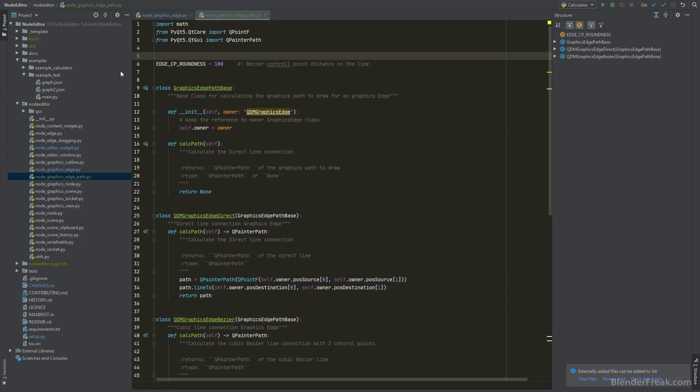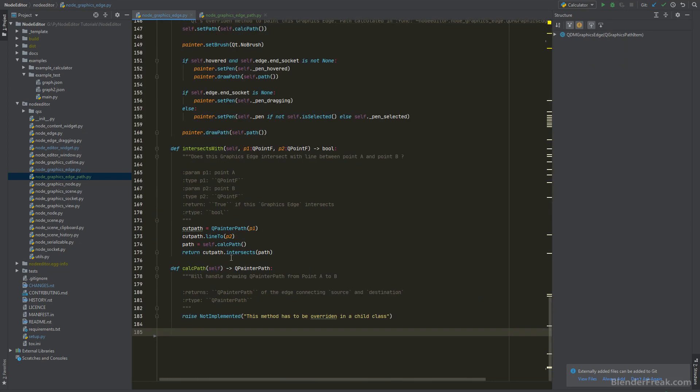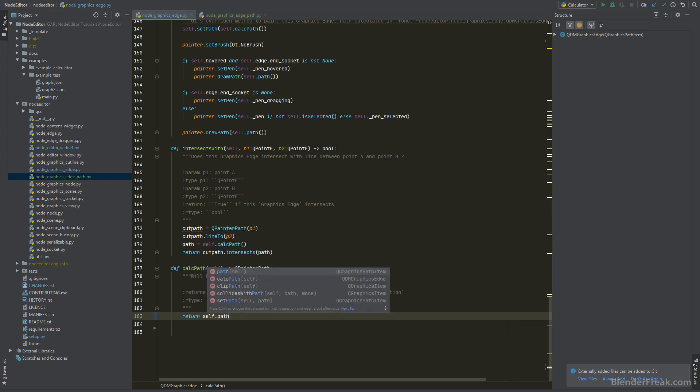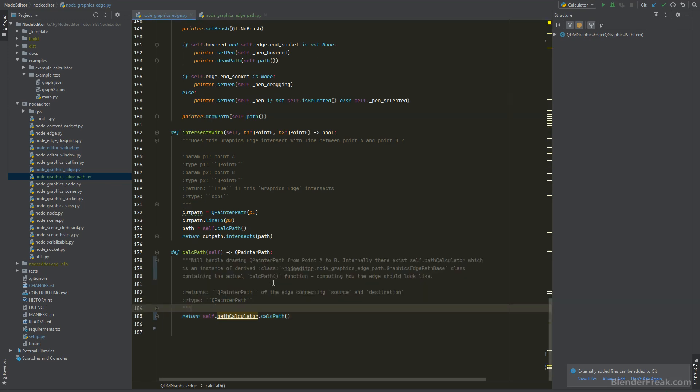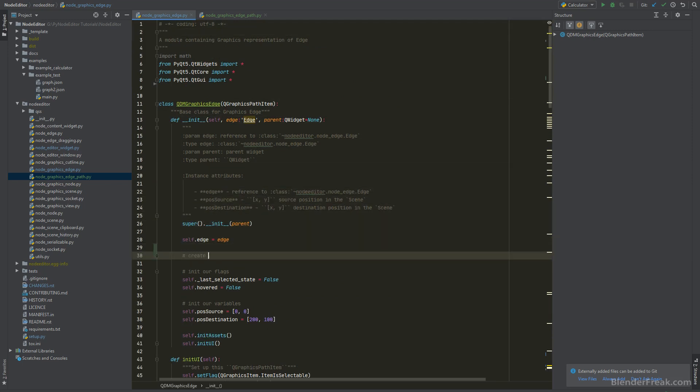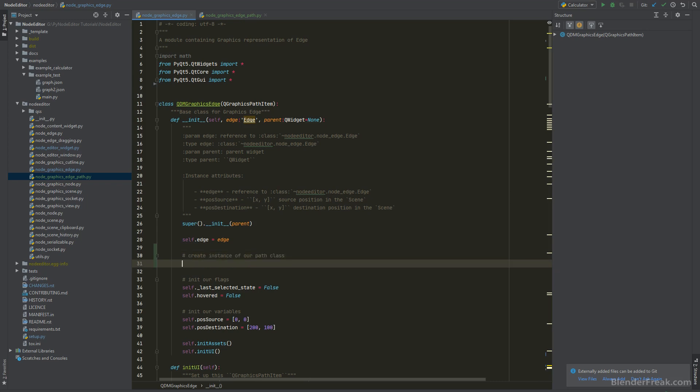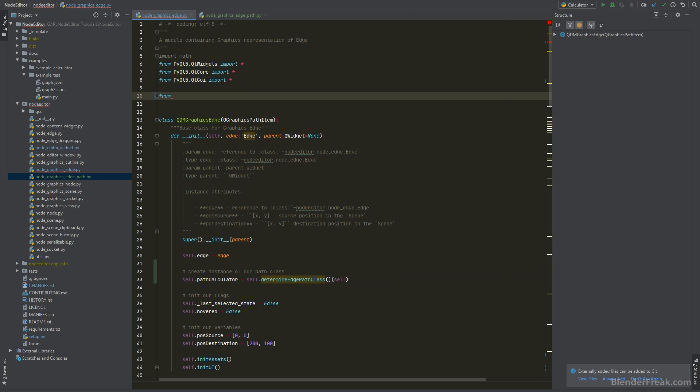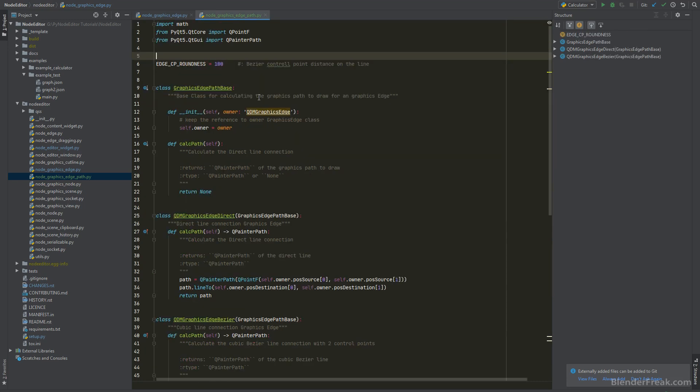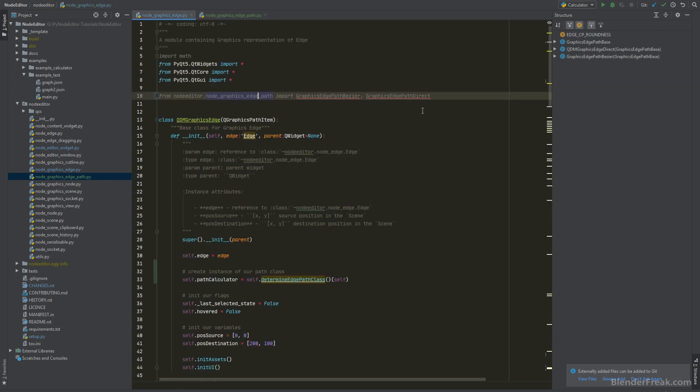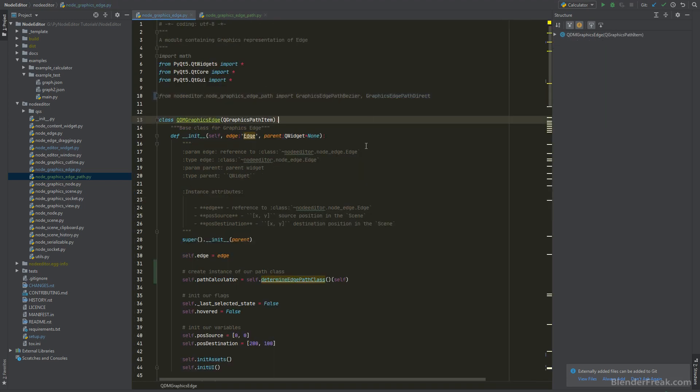Now our Node GraphicEdgePath is gonna change since at the bottom when we are doing the CalcPath we don't need this raise not implemented anymore and we can just call return self dot path calculator dot calc path. And we need to create this one. On the top just below the edge we are gonna create instance of our path class. I'm gonna rename these two classes.